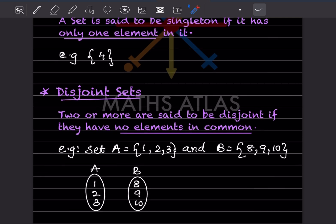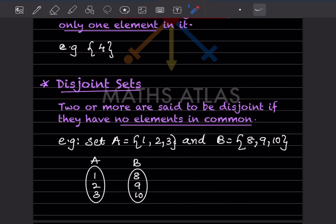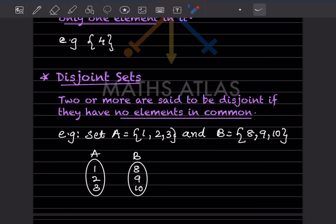Disjoint sets: two or more sets are said to be disjoint if they have no elements in common. For example, set A = {1, 2, 3} and B = {8, 9, 10}. These numbers are all different between the two sets, so we can say these are disjoint sets.